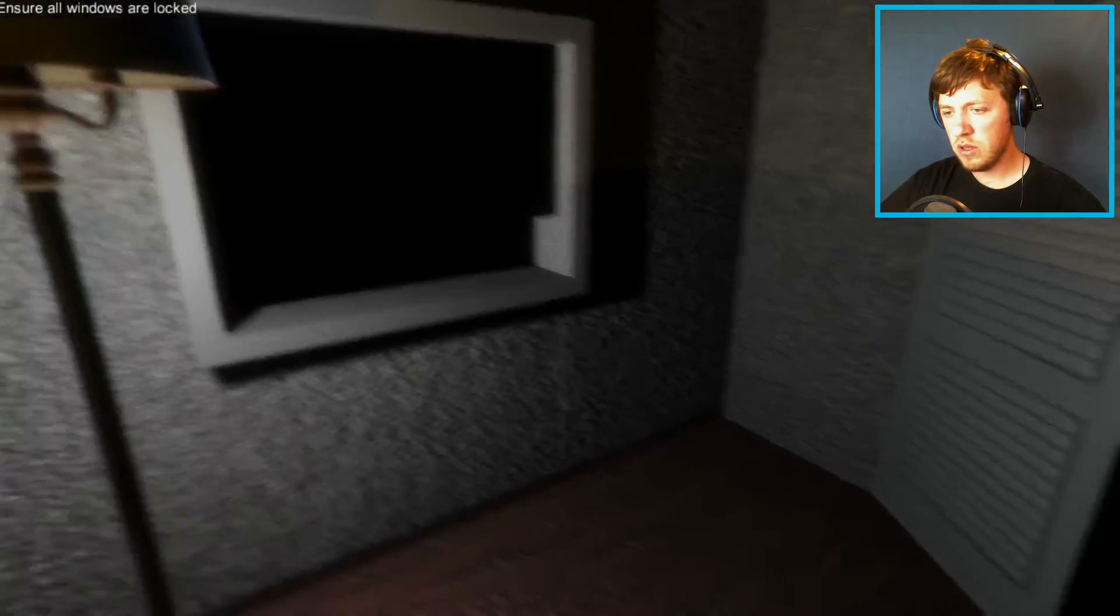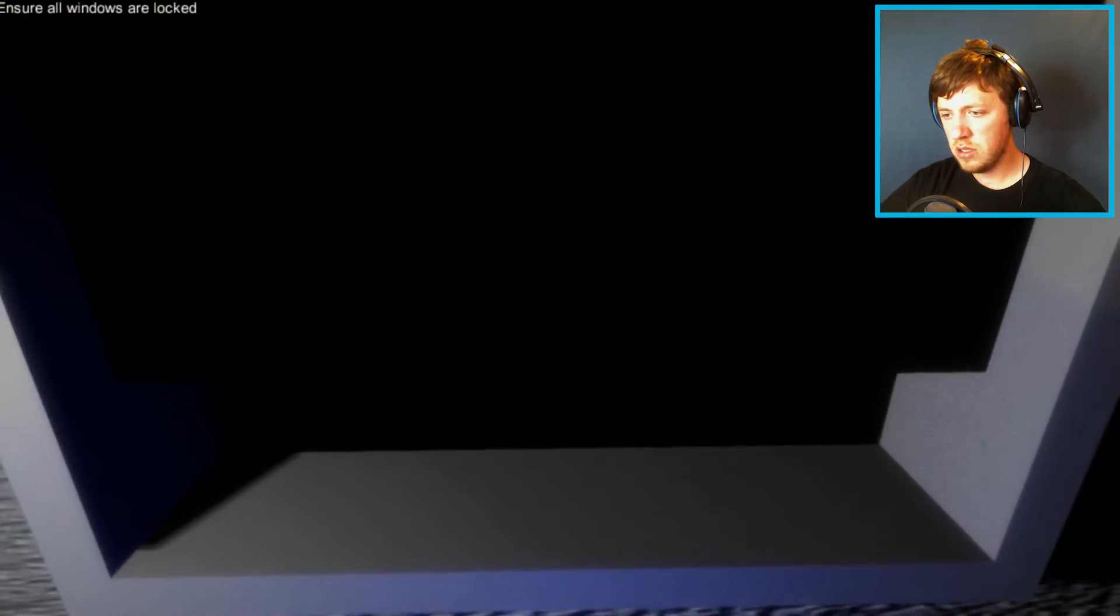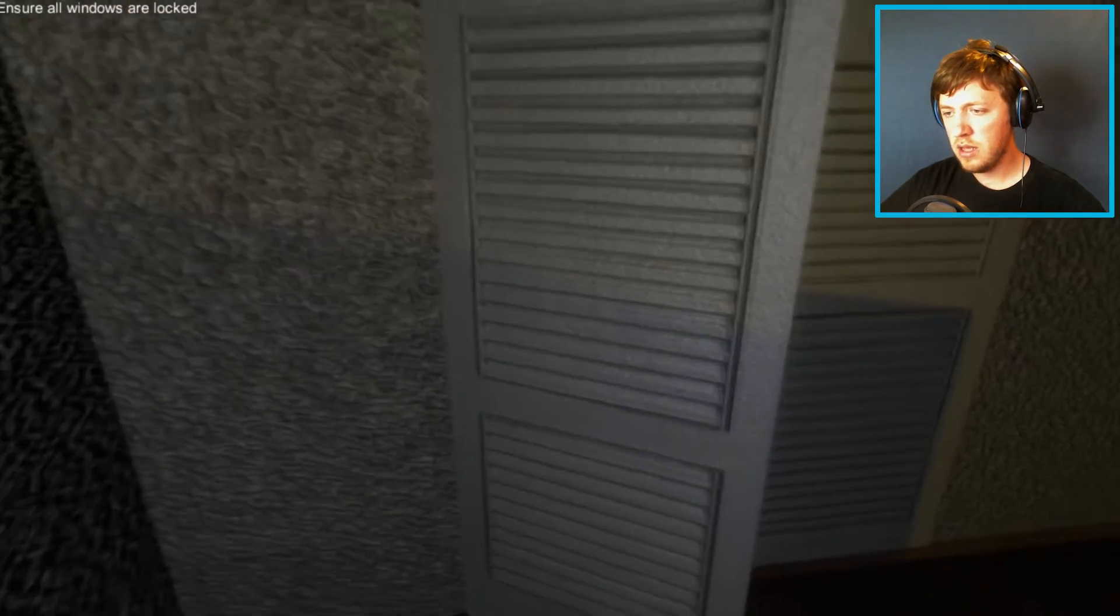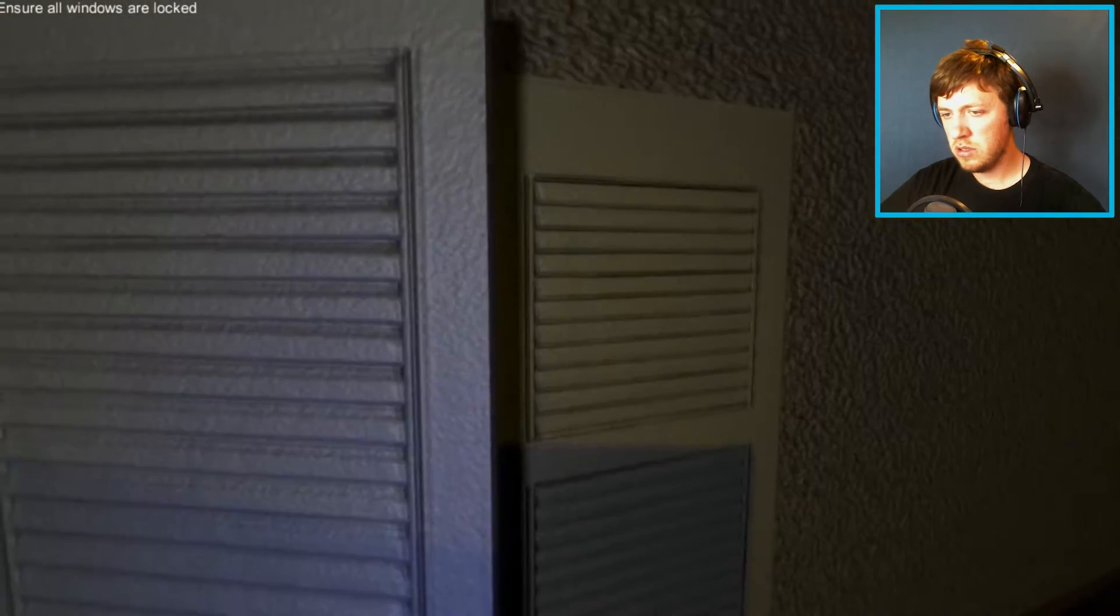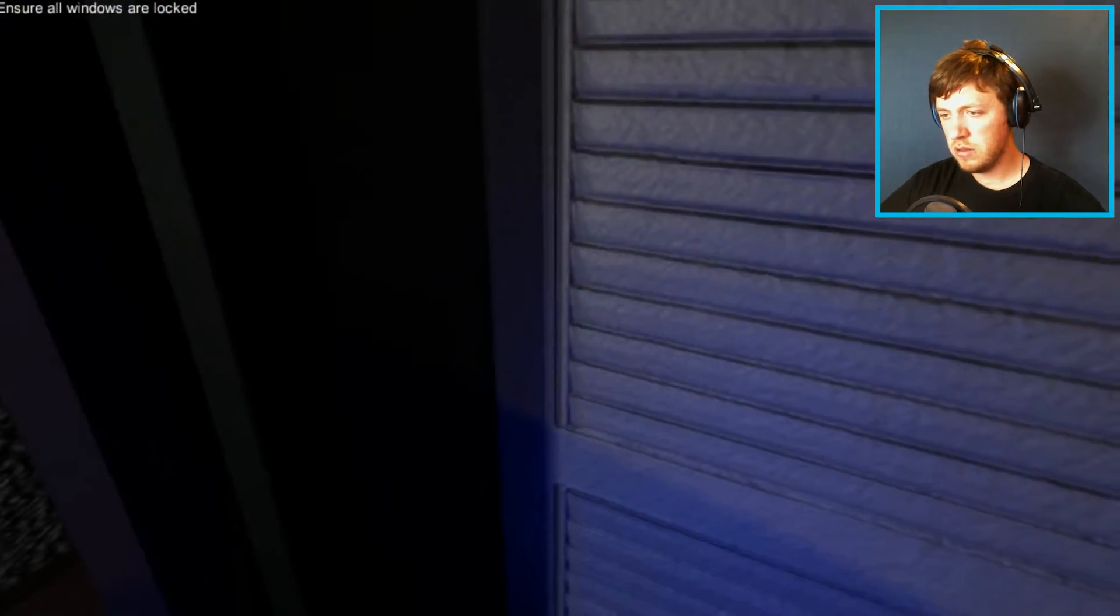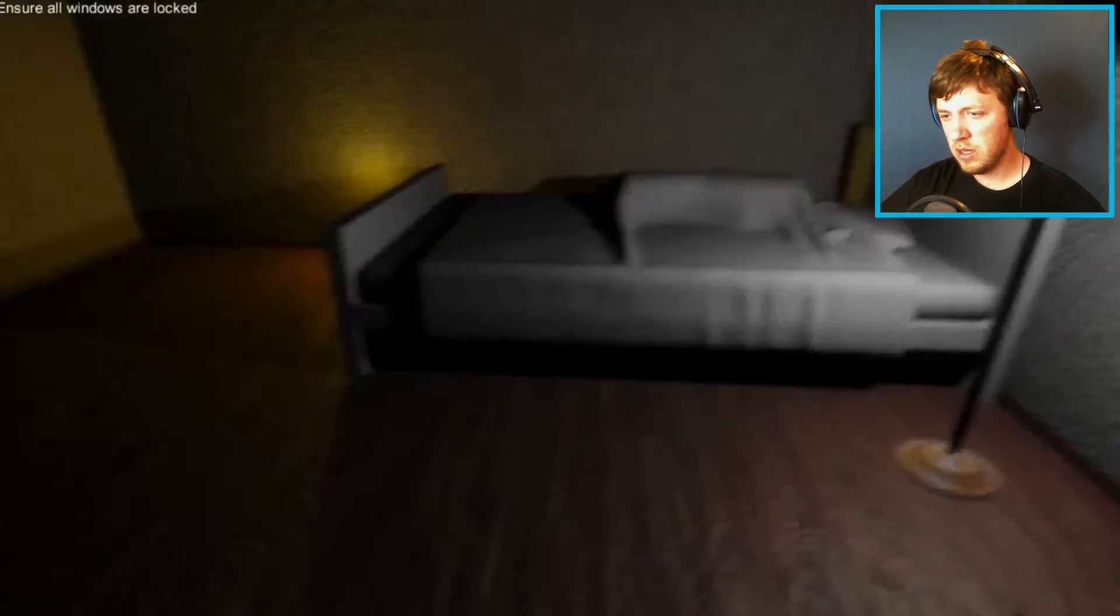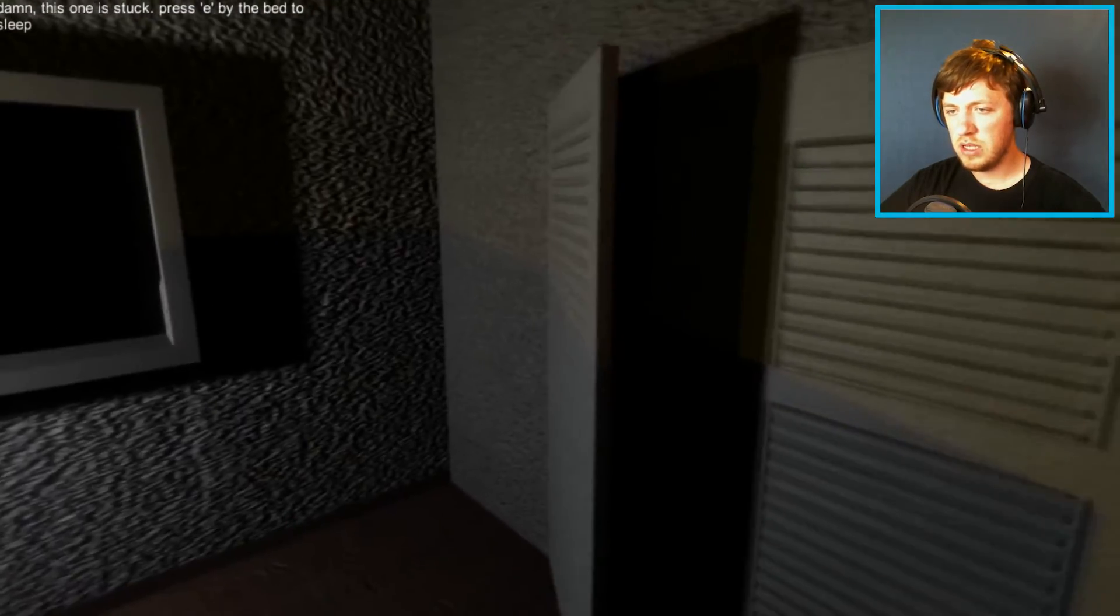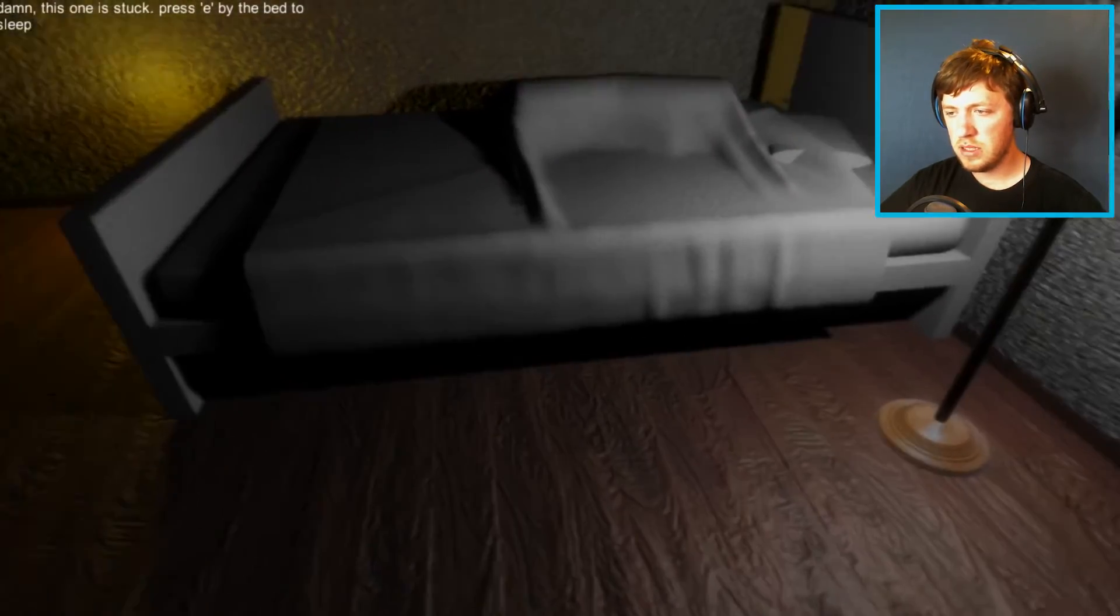Ensure all the windows are locked. Okay, I'm not sure the fuck. Okay. Anything there? Damn, this one is stuck. Press E by the bed to sleep.